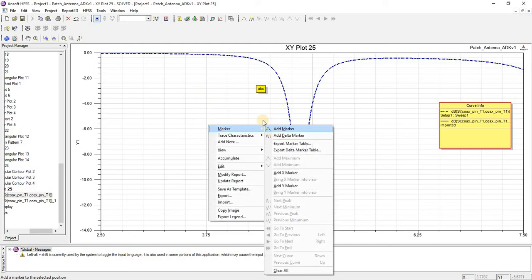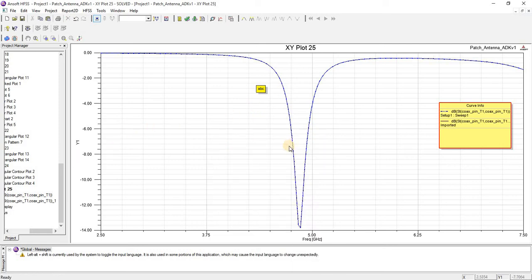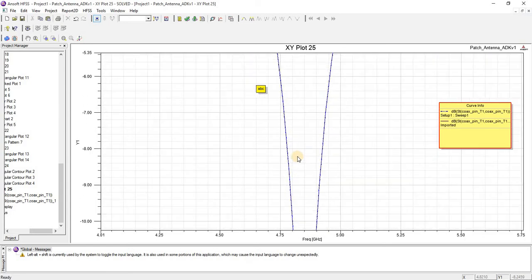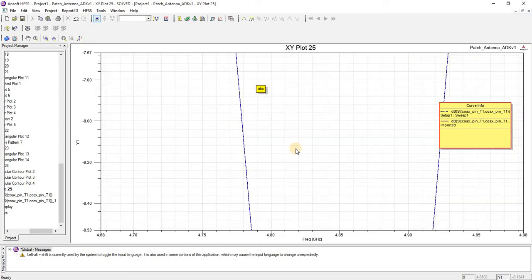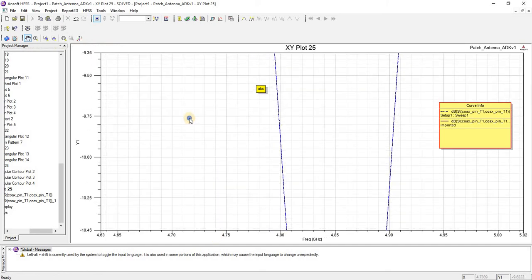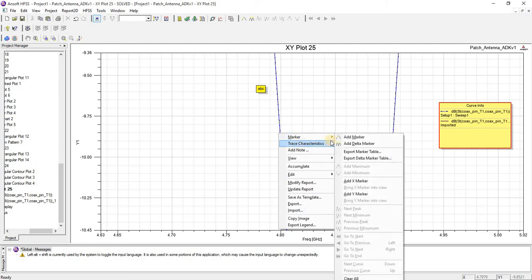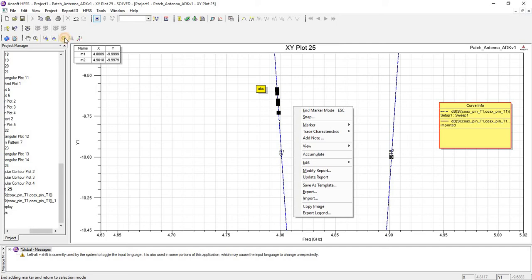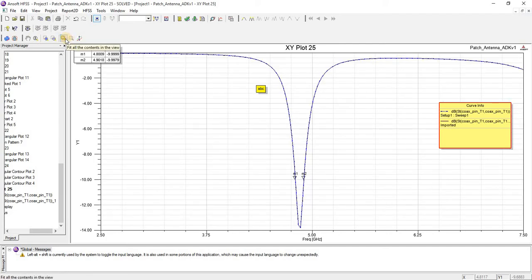You can add a marker at the position where you want. First you have to zoom it using the edit menu, or you can zoom it with the mouse button. For example, I am going to add the marker at minus 10 dB. You can click here to fit it all in the active view.